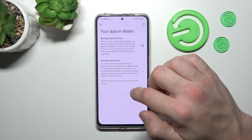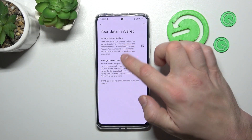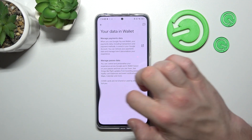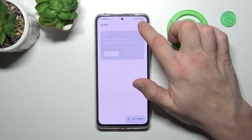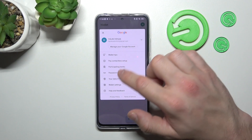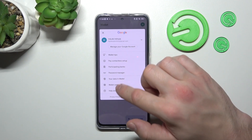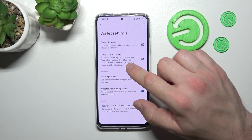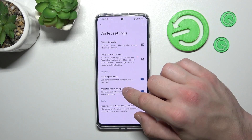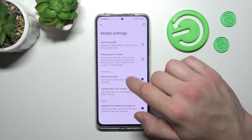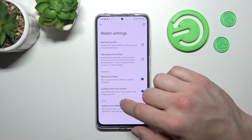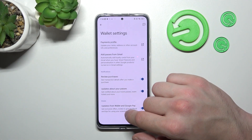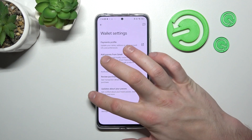In Your Data in Wallet you can manage payments data and passes data. In Wallet settings you can manage your payments profile, add passes from Gmail, enable or disable review purchases, updates about your passes, and updates from Wallet and Google Pay.